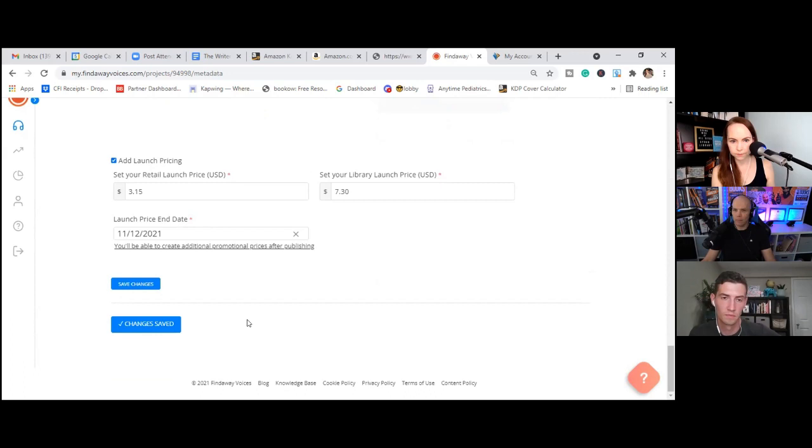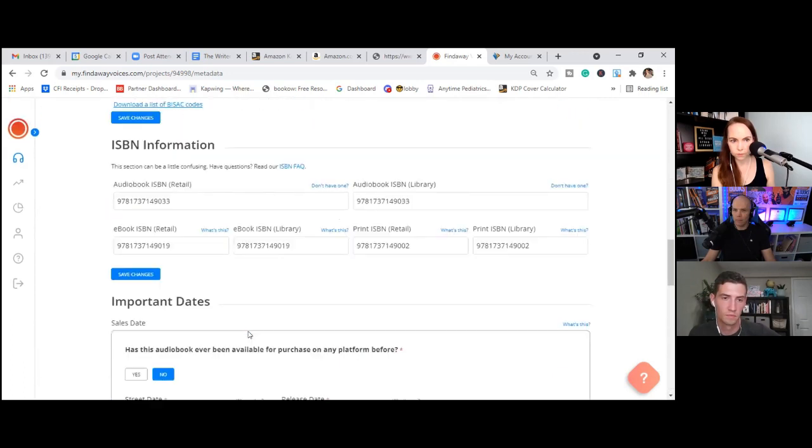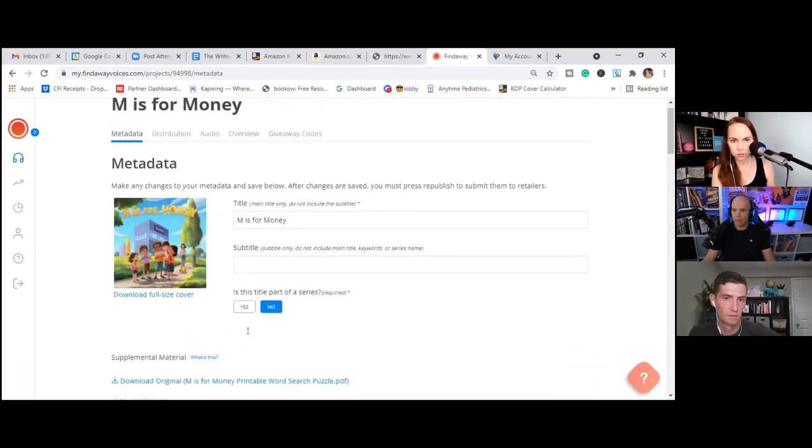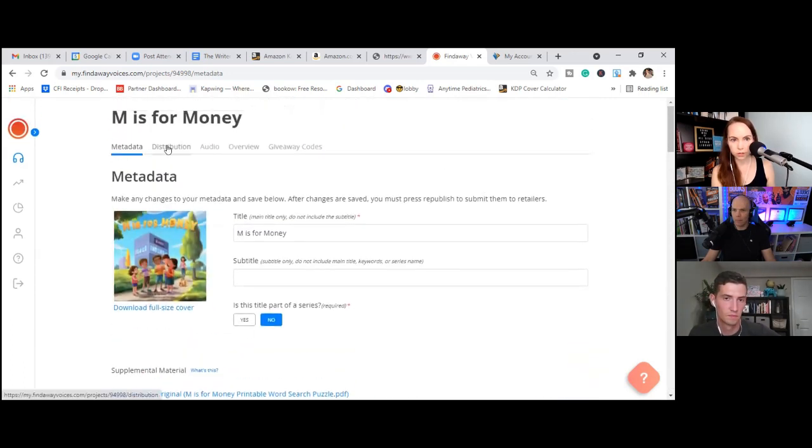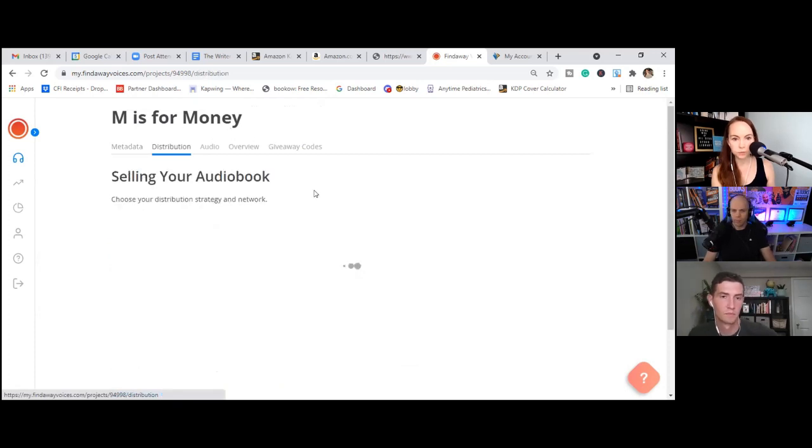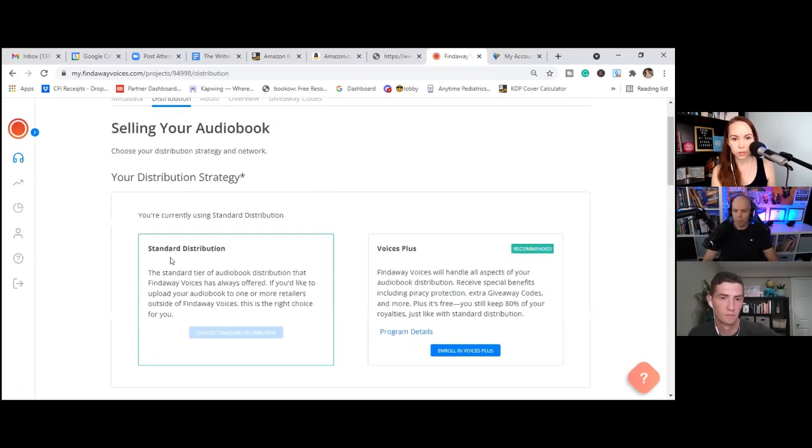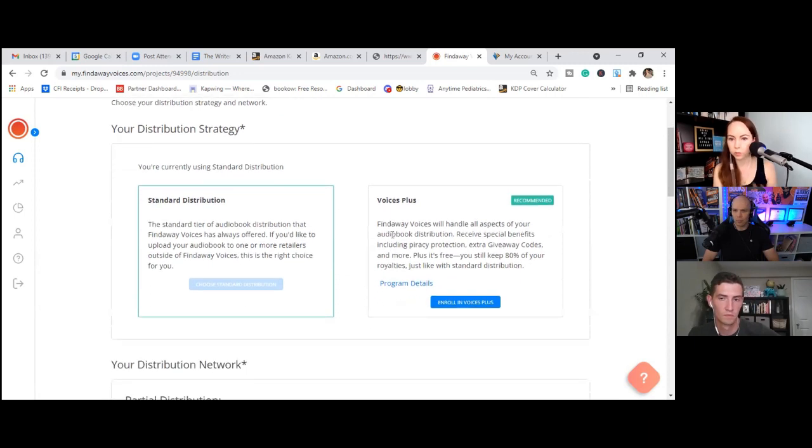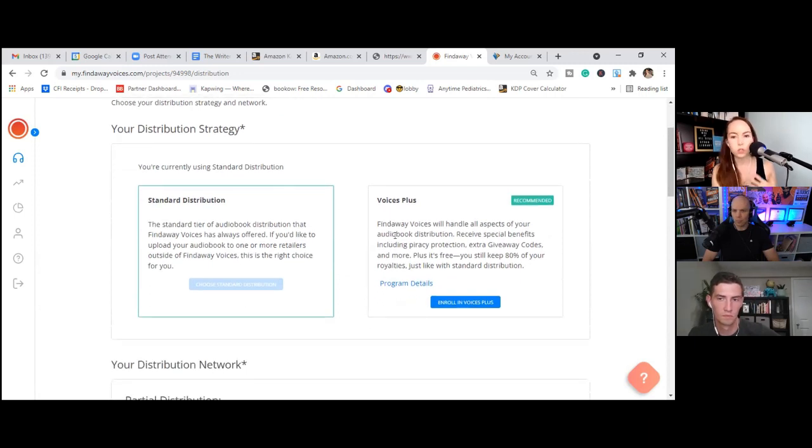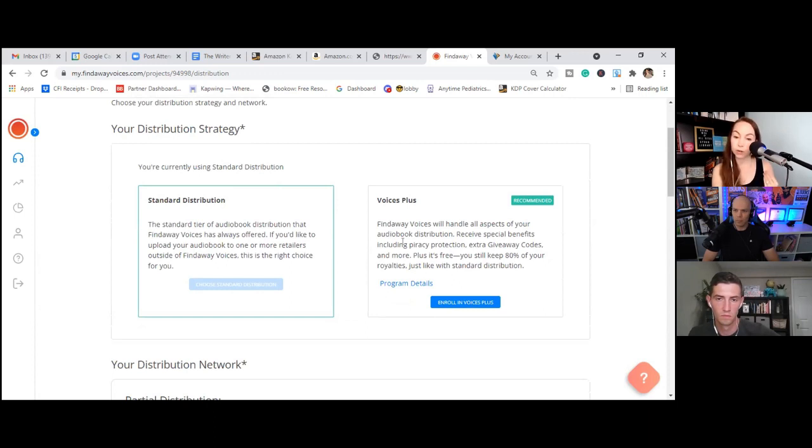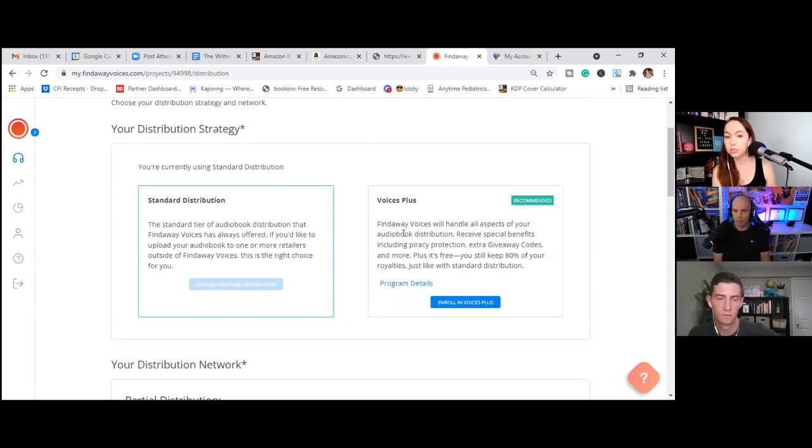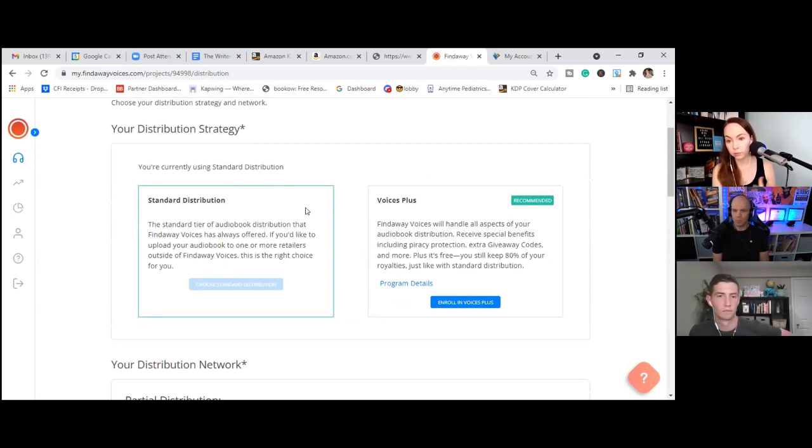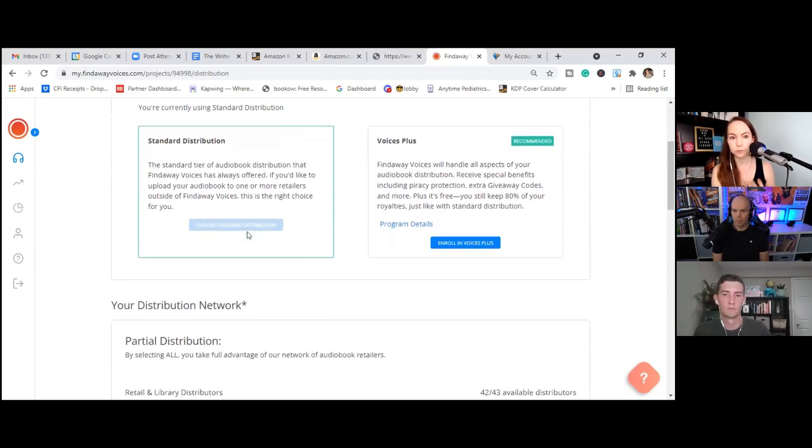I should have been saving all along. Good thing. OK. OK. Right now. Changes saved. You have changes. OK. OK, so now we're going to go over to distribution. OK, so we're going to do the standard distribution. Voices Plus is a subscription service you can sign up for that gets you some additional benefits and perks. I would say if you're going to be doing a lot of audio books, probably make more sense. This is the first one. You can always upgrade to this later. This isn't like a speak now or hold your peace on this option. So we're going to do standard.